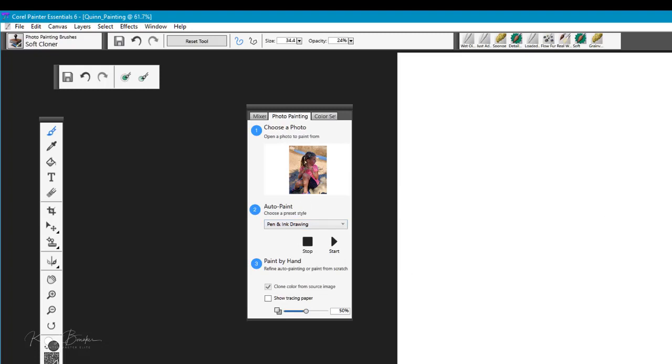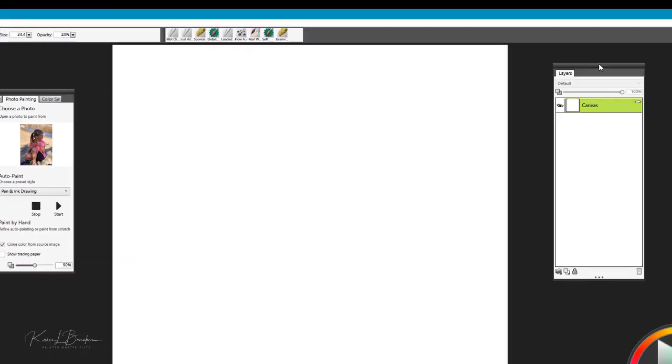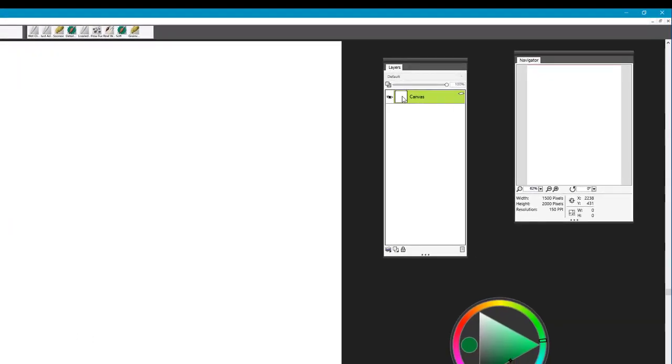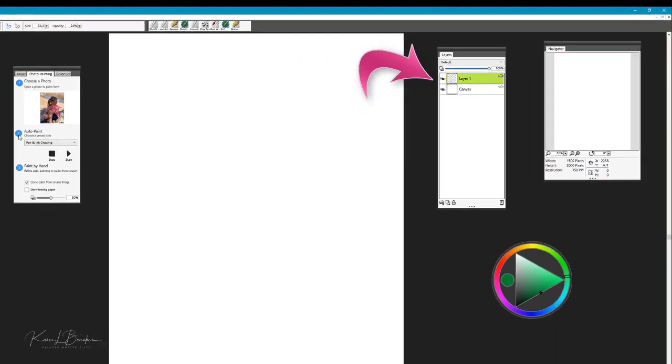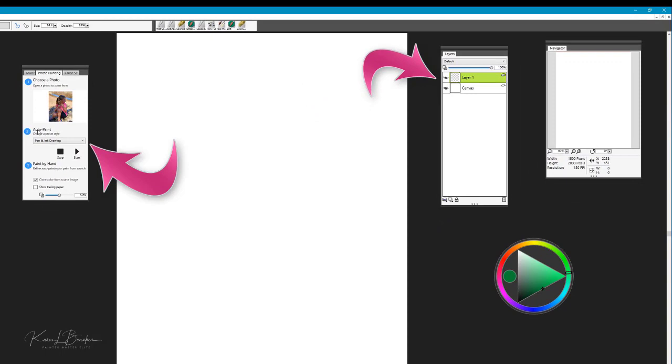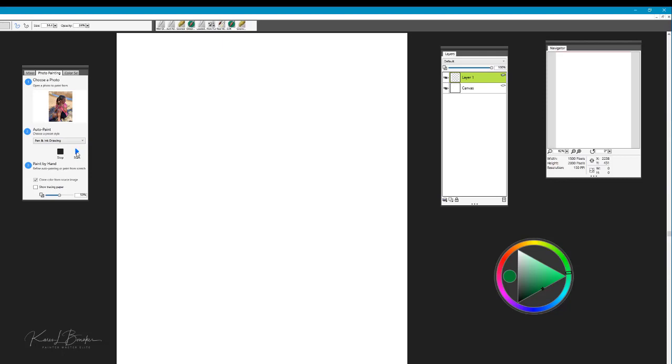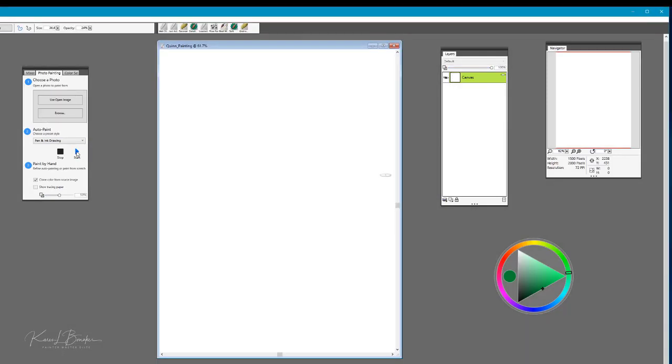The next step is to go over to your layers palette and we're going to add a new layer. Once we've added that new layer this is the layer that we're going to start our painting on. Coming back to number two which is the auto painting option, we're going to start that option by selecting the start button here.